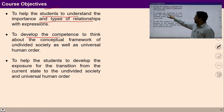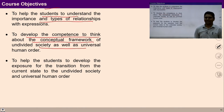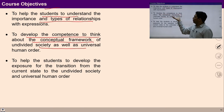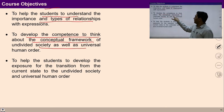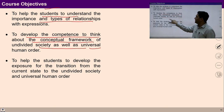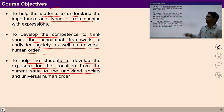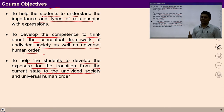Then this course will develop the competence to think about the conceptual framework of undivided society — which is very important. If you go through this course seriously and understand it with exploration and investigation, you will be able to visualize a conceptual framework of undivided society, as well as universal human order. This course will also help students develop exposure for the transition from the current state to undivided society, and we will study the transitory steps required to move towards undivided society.